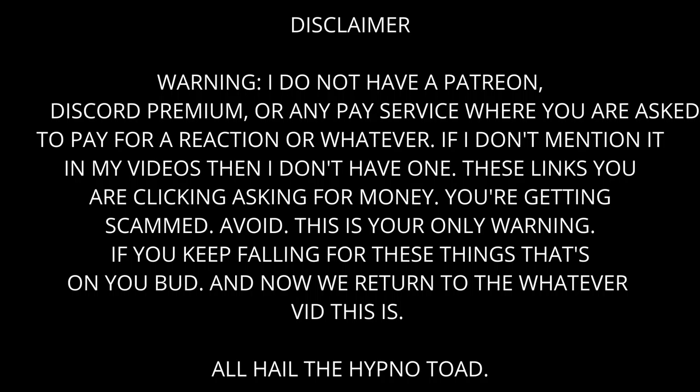I do not have a Patreon, Discord premium, or any pay service where you are asked to pay for reactions or whatever. If I don't mention it in my videos, then I don't have one. These links you're clicking asking for money, you're getting scammed.